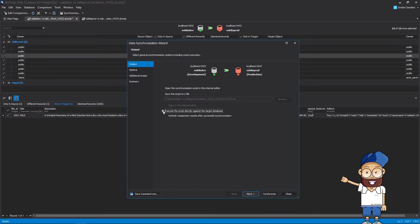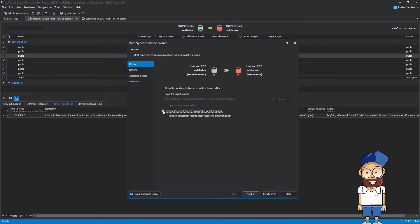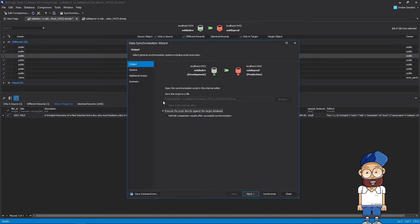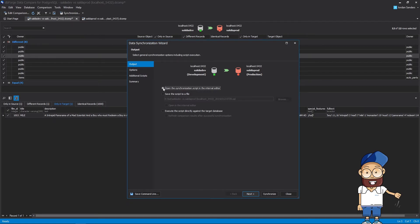Or perhaps you have an audit process that requires saving off the scripts. It's an excellent way to use data compare. And what is more, you can select to execute the script directly against the target database.